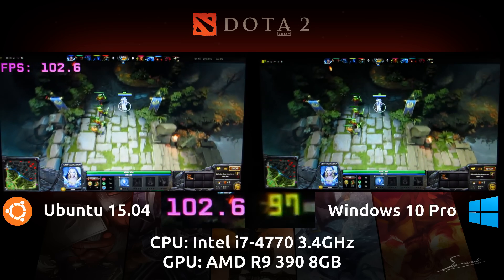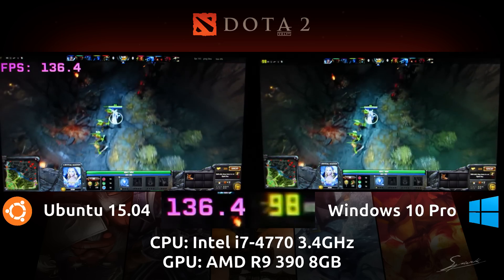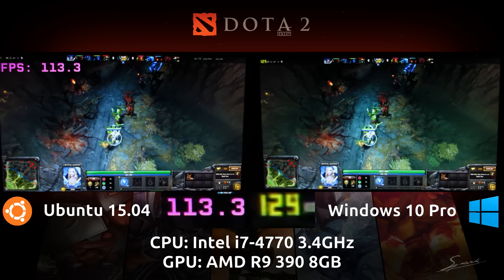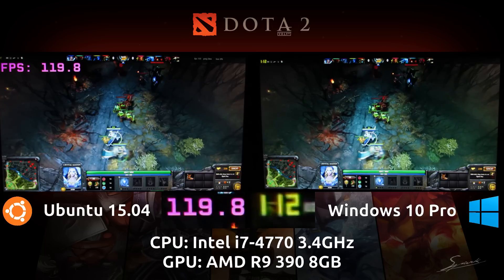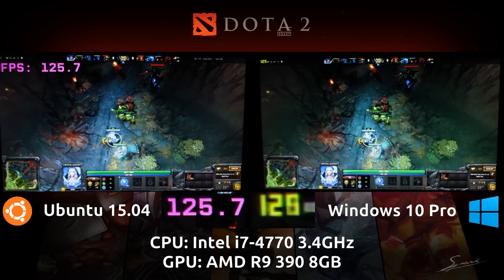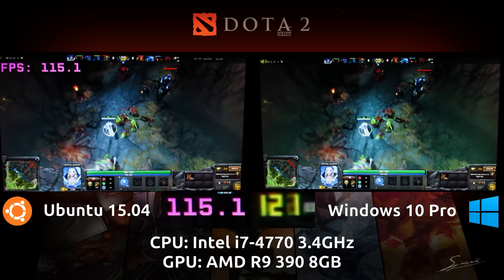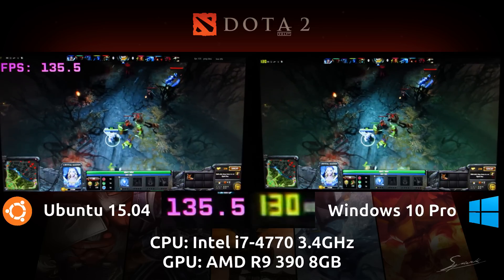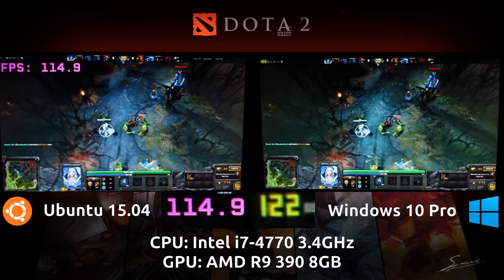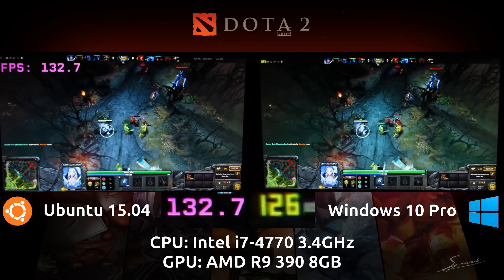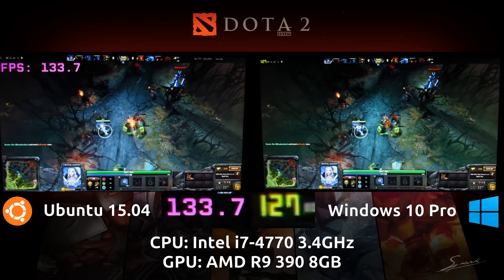The drops can get painful, but they are not below 60 frames per second at any given time. If you're running a 120Hz screen you may suffer quite a bit regardless of operating system, but if you're running a 60Hz monitor like I am, it will be totally smooth and fluid.